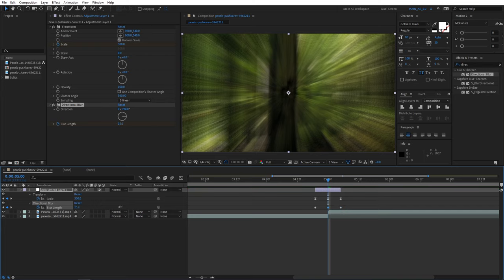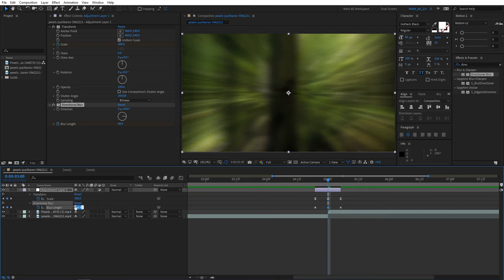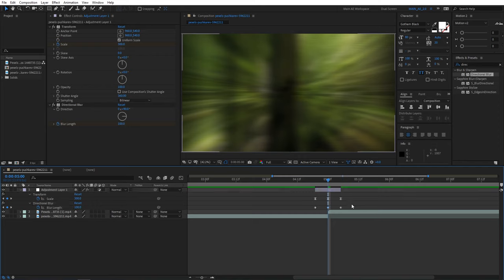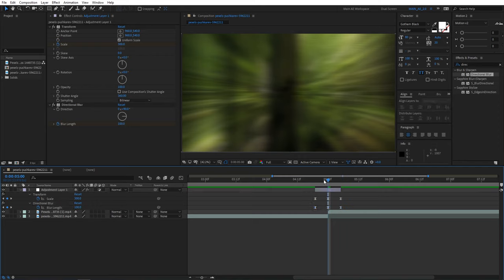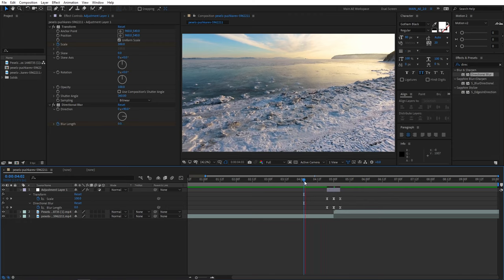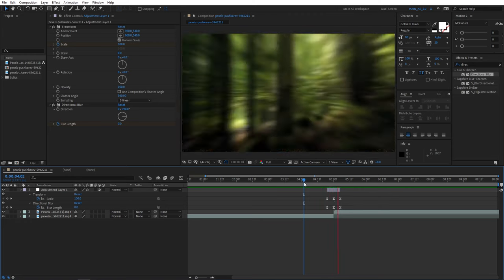Then for the middle point here, increase blur length to however you like it. I'll set it to 100 and select other keyframes. Press F9 to ease those keyframes and let's preview it.